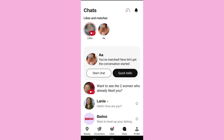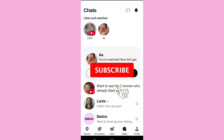It might be showing a black screen right now. So in such cases, instead of taking a screenshot, you can simply take a photo of the screen using any other phone or device to capture the chats or other restricted sections. In this way, you can take a screenshot or a picture on Badoo.